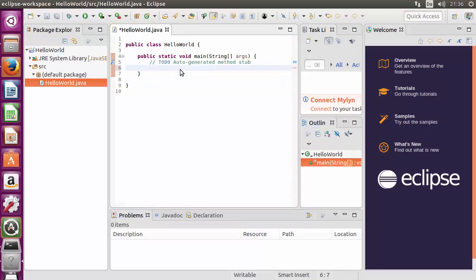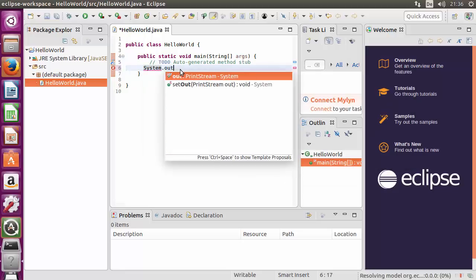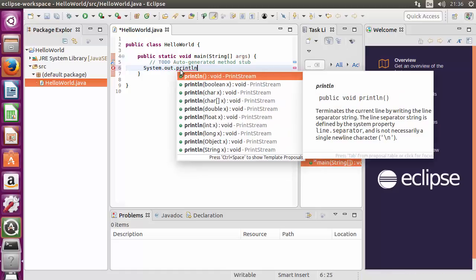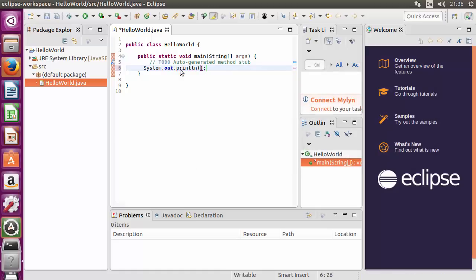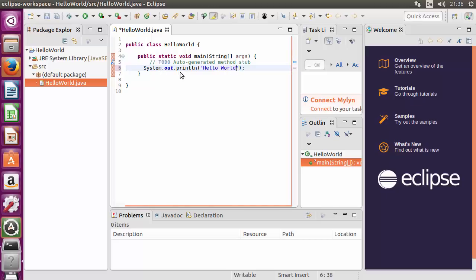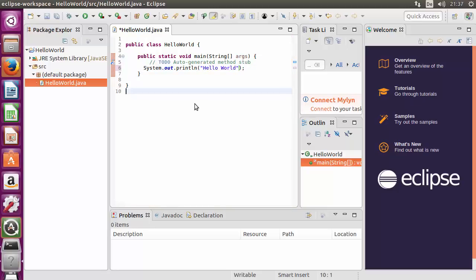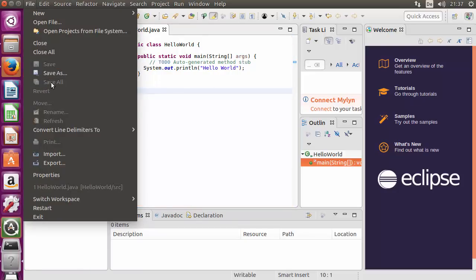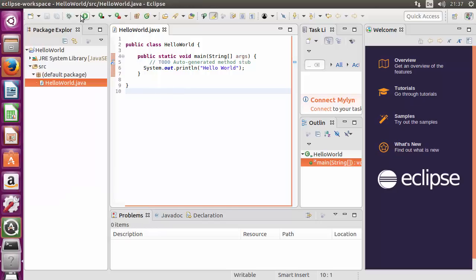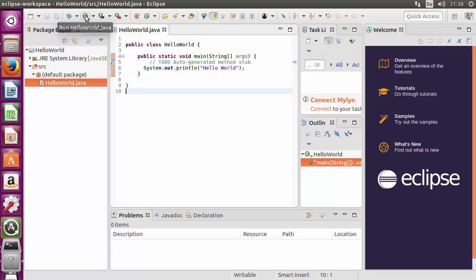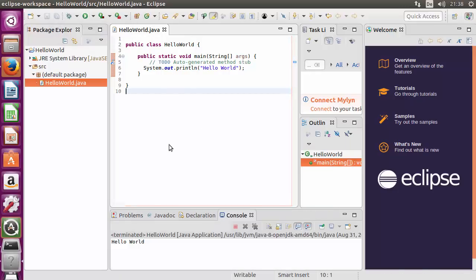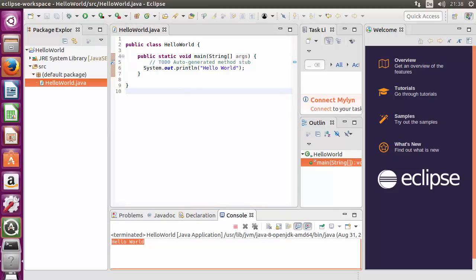The class HelloWorld.java is created. Inside the public static void main method, write 'System.out.println()' and inside the parentheses write the message you want to display — for example, 'Hello World'. Save your code by pressing Ctrl+S or by going to File and clicking Save. Then run your project using the green Run button, which will compile and run it. You can see 'Hello World' in the output, confirming Eclipse is successfully installed and working.